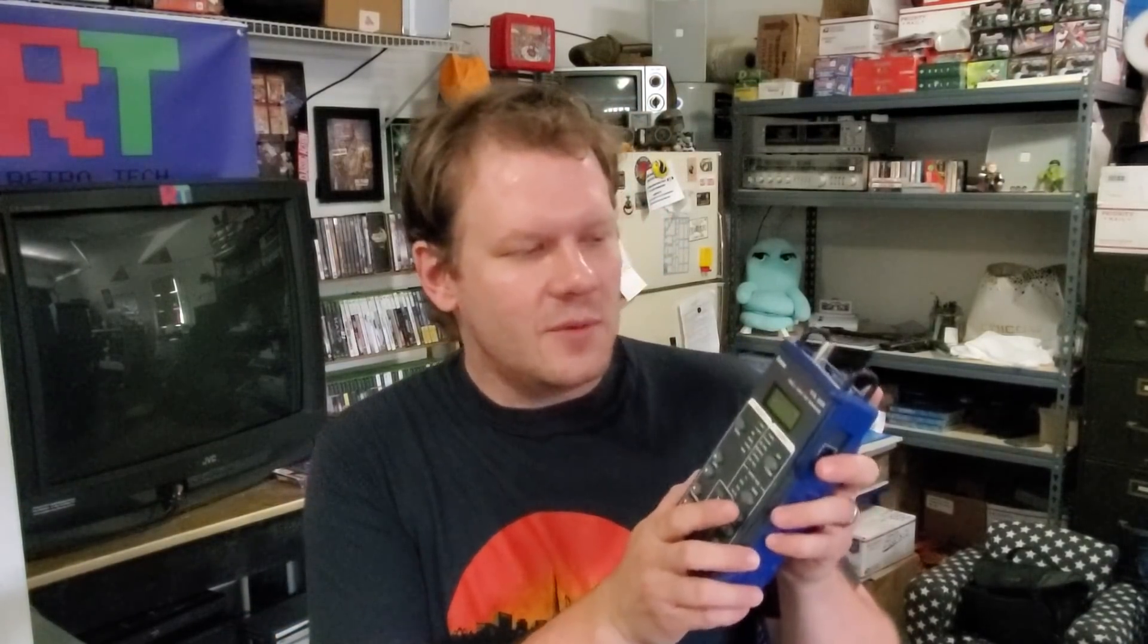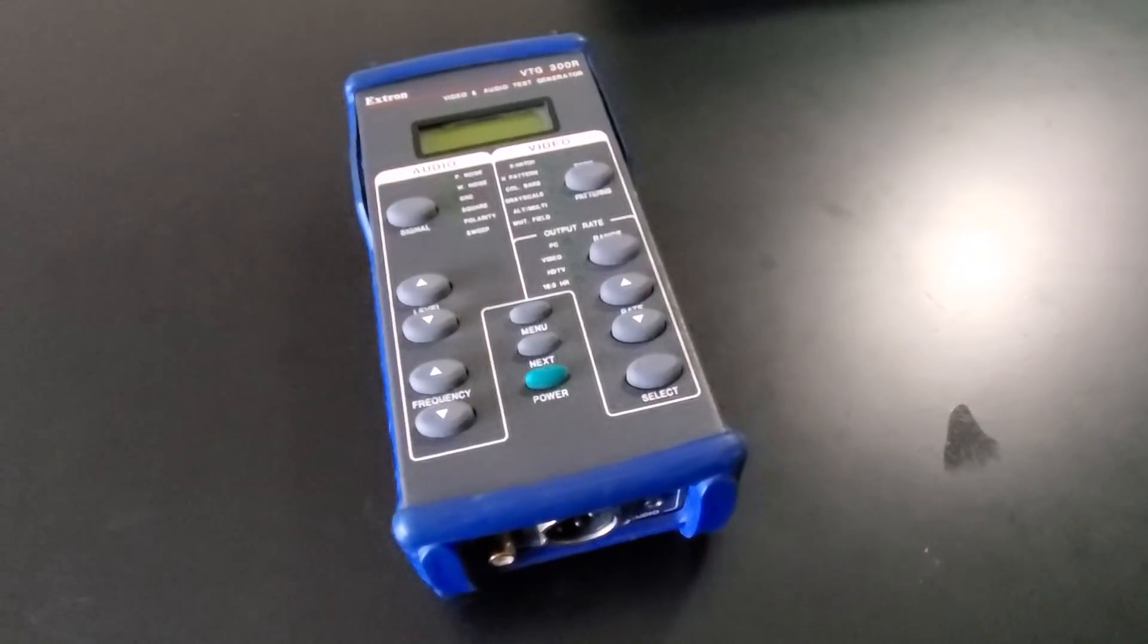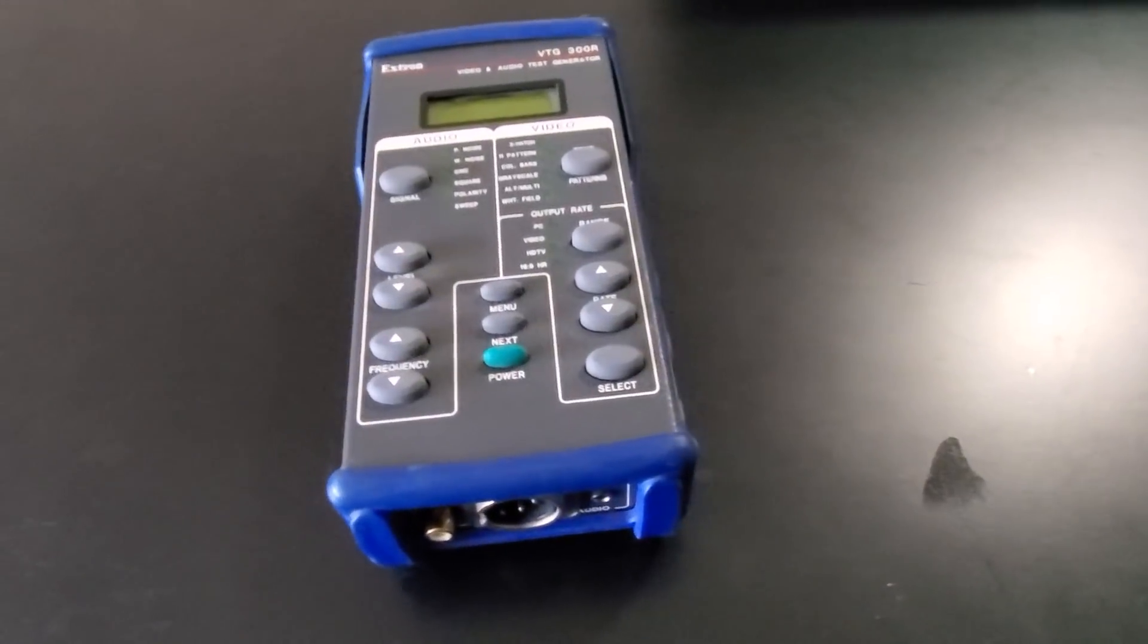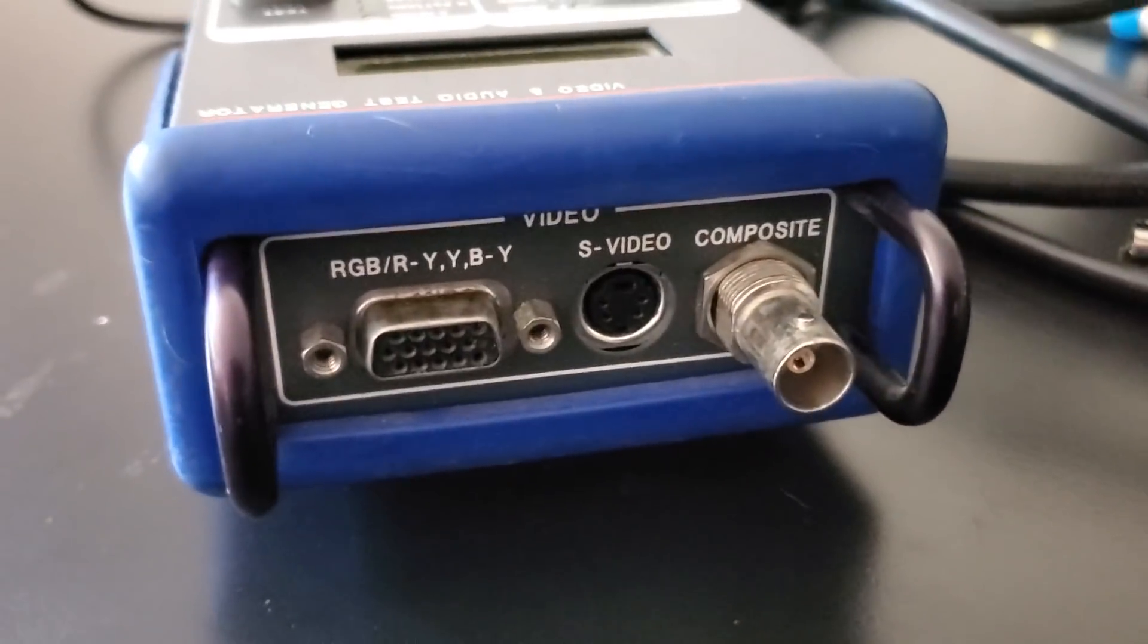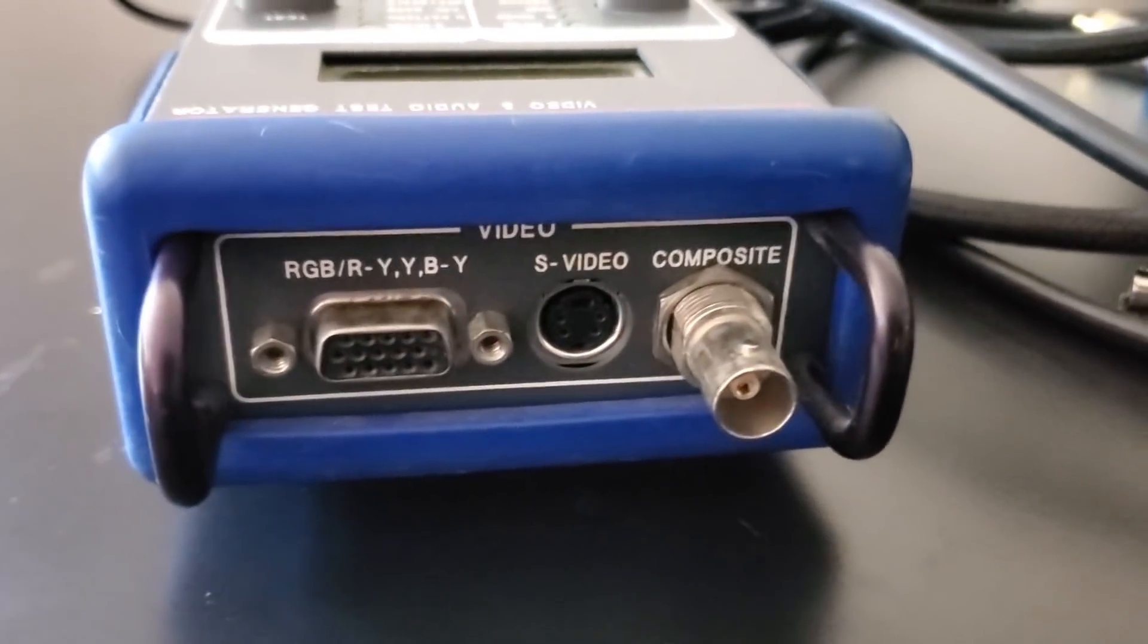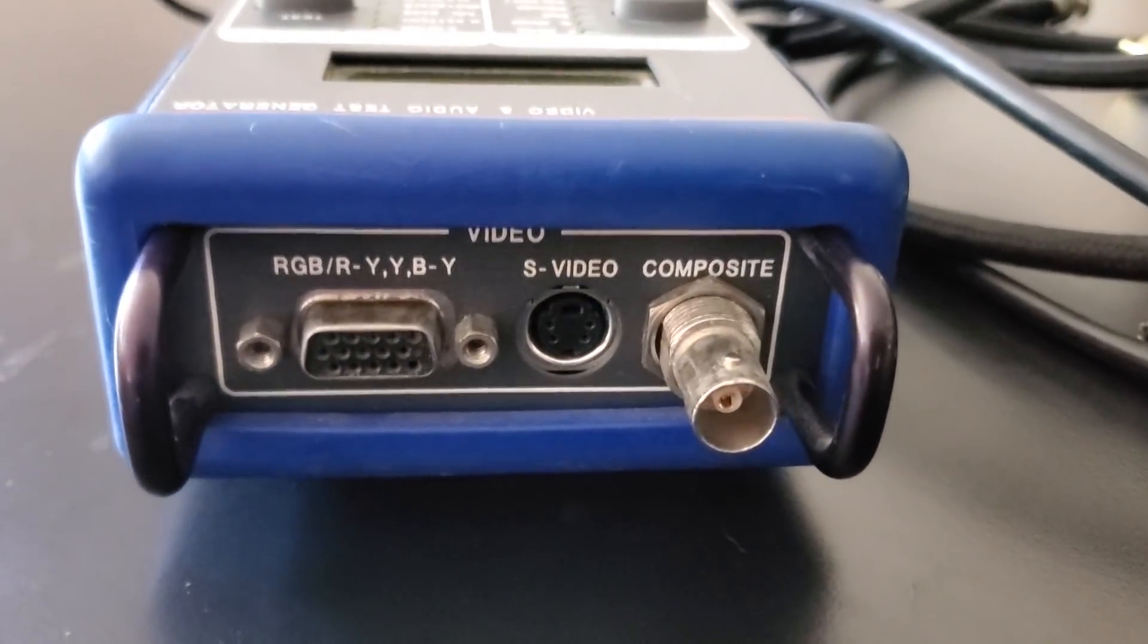I've got a new tool here in my shop that I recently picked up. It's an Extron Video Test Generator, the VTG300R. It will produce different types of analog video signals and has multiple types of video outputs as well as different types of video test patterns and an output range.